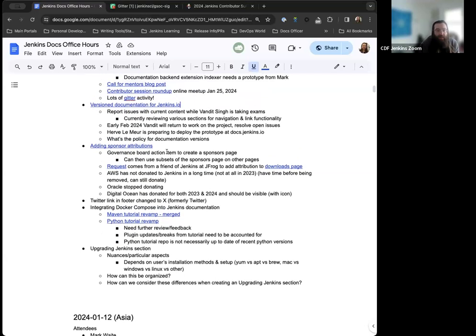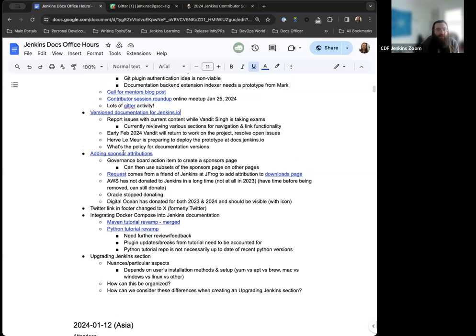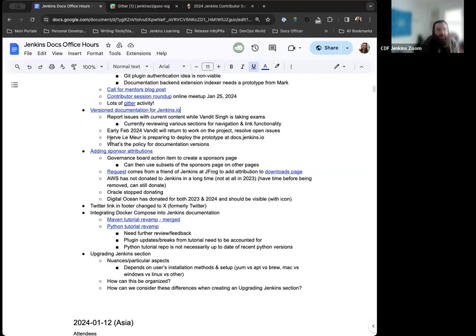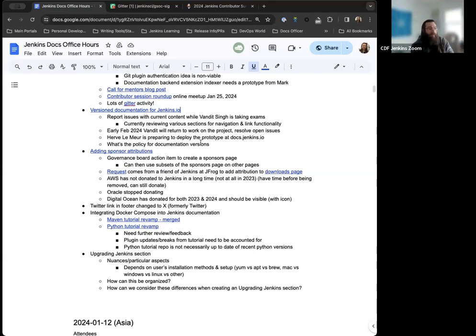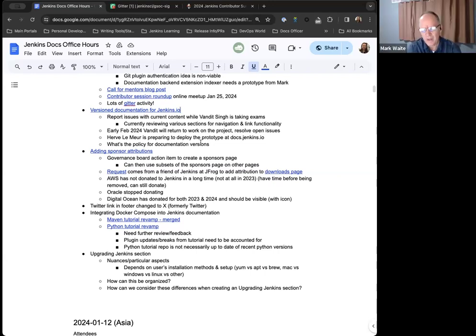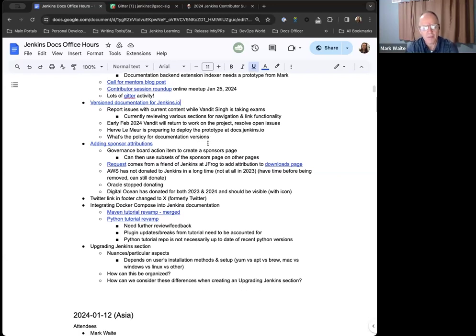With Vandit being busy with exams the month of January, we're looking at February that they'll be able to come back and start working on these things with full capacity. Mark, I was wondering if you might have any insight about what's the policy for documentation versions? I think the question was prompted: will we do 2.426.x as the version number or 2.440, or will we do something different?